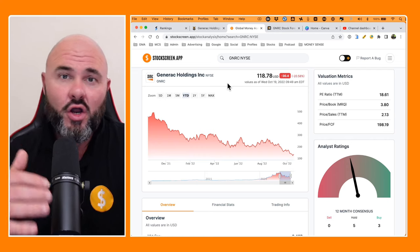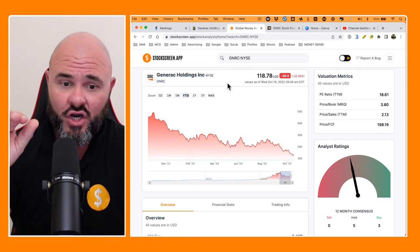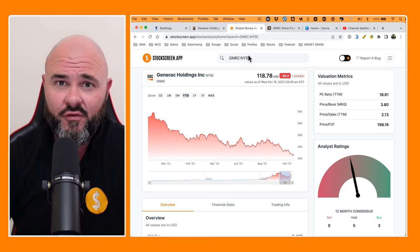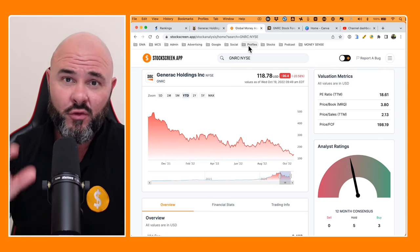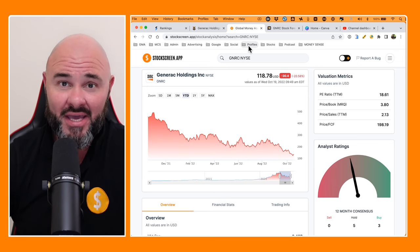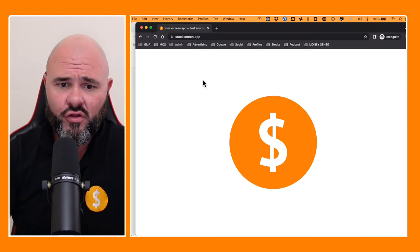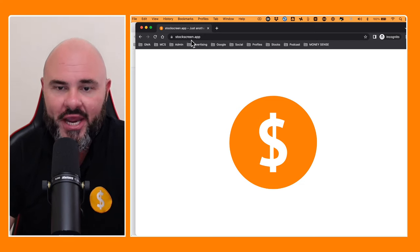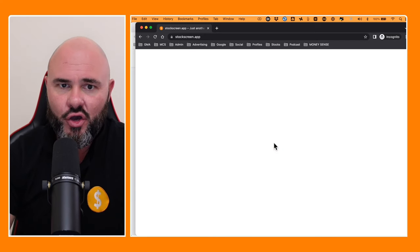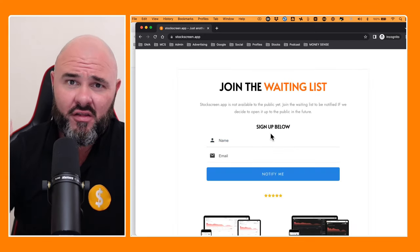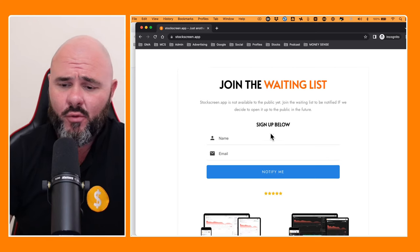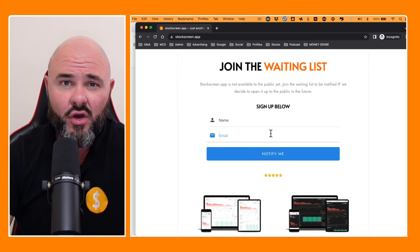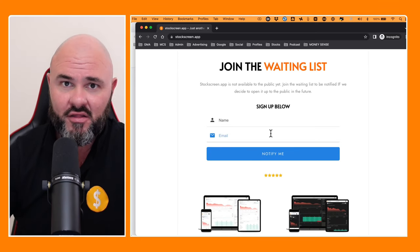Now, just a reminder, we are looking for some beta testers on our stock screen app, which you're seeing in front of you here. So if you would like to register as a beta tester, please go along to stockscreen.app and then go and click on the logo. This will open up the waiting list. Sign up for the waiting list and we'll notify you as soon as we open up to beta testers.